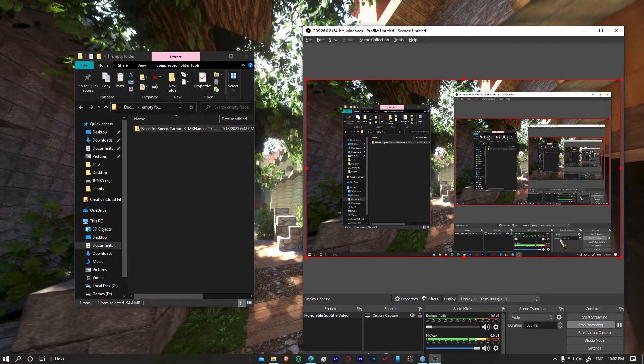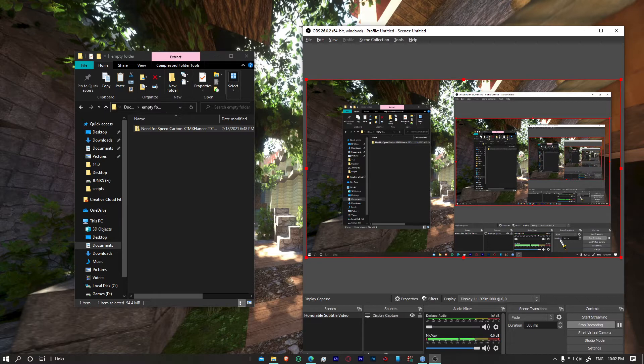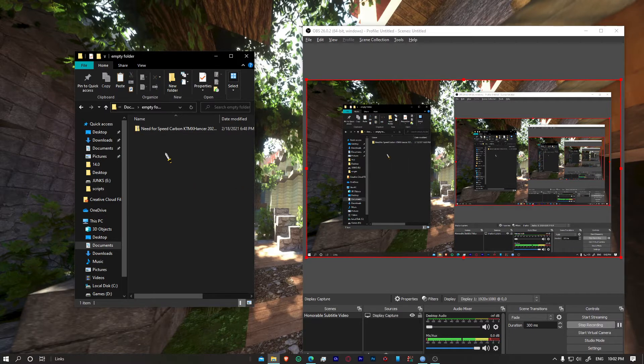Hello everybody, I hope you're doing well. I know you're going to say that you're fine, but you're not really fine because you don't know how to install the NFS Carbon KTMX 2021 ray tracing graphics mod.